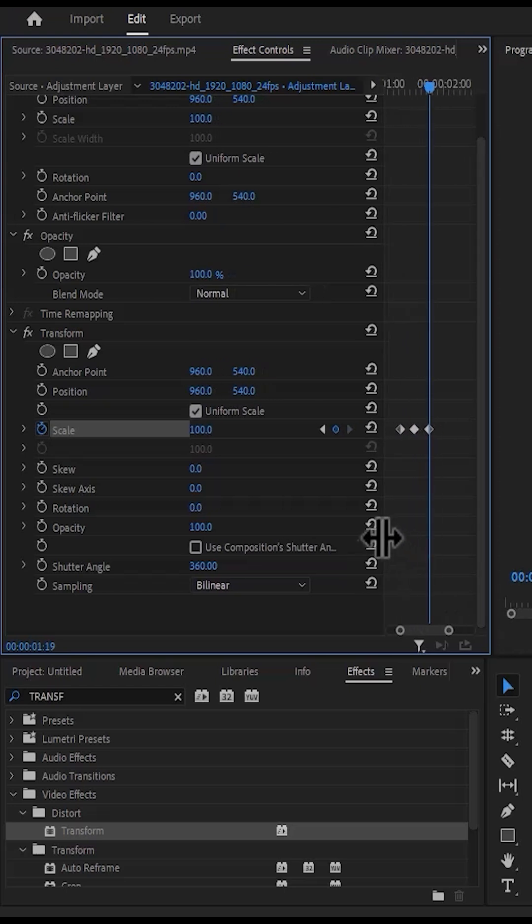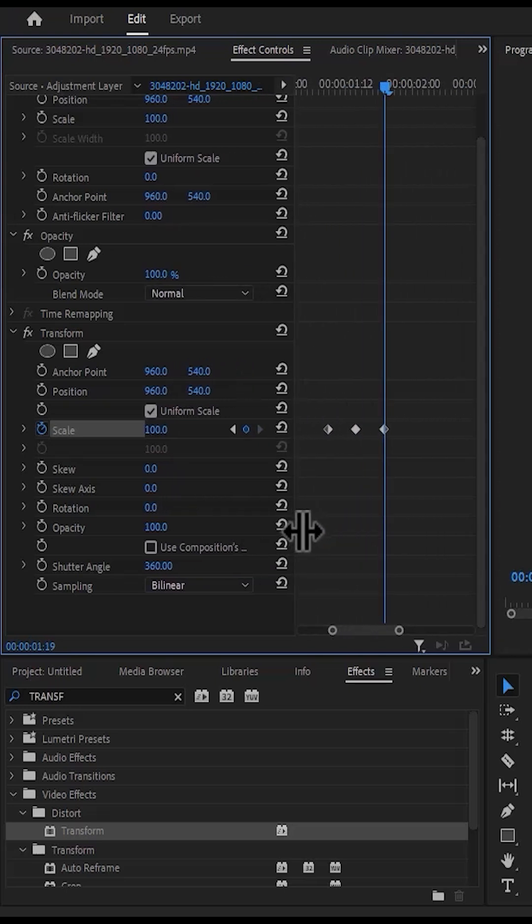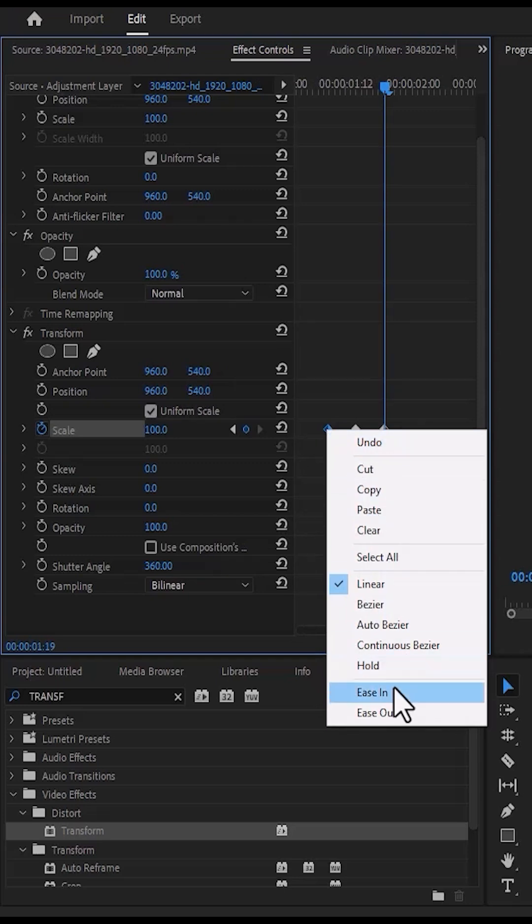If you zoom in, you can see that we've created three keyframes. Select the first keyframe, right-click, and select ease out.